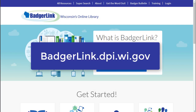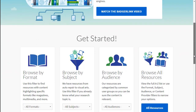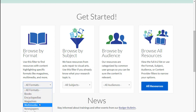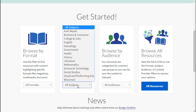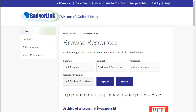First, go to the BadgerLink website at badgerlink.dpi.wi.gov. You can find Consumer Reports in several places: under All Resources, or under Format, Magazines, or under Subject, Business & Consumer. I'll click on Business & Consumer.